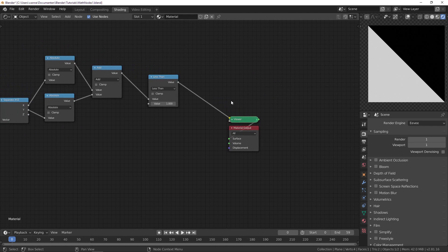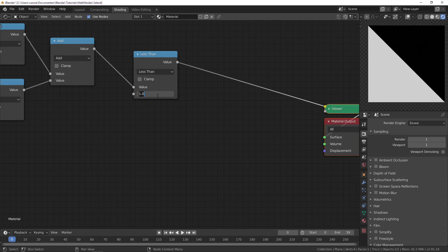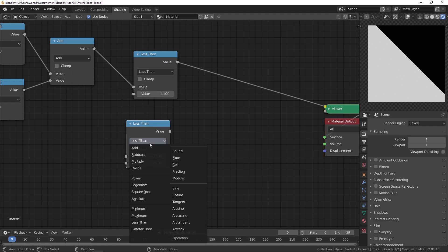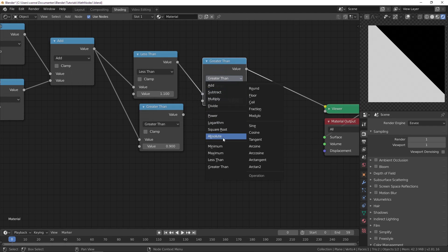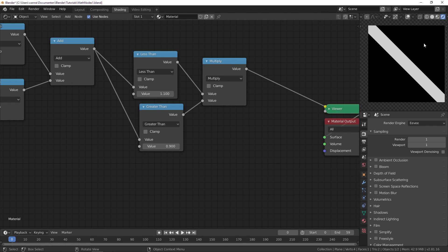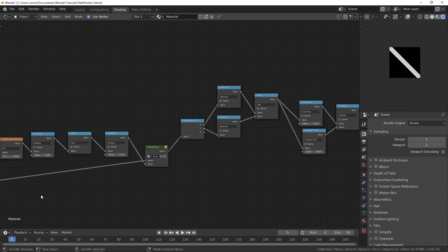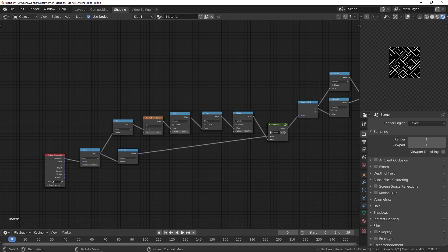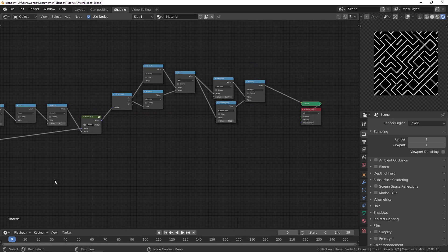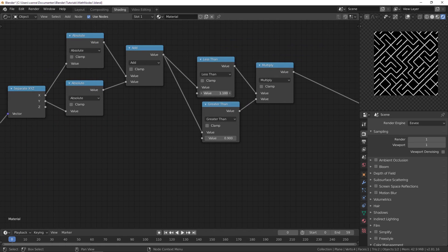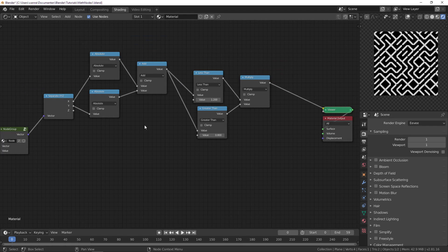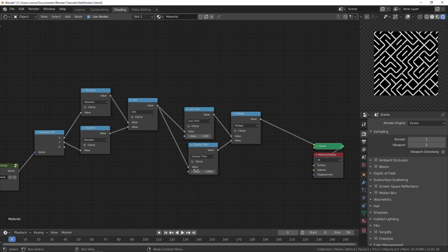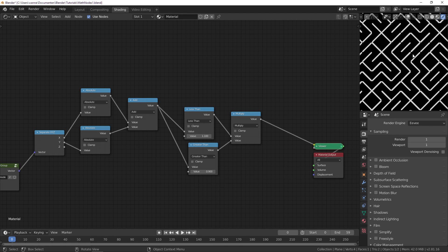And for that, we can for example check if it's less than 1.1, just like we did with the arc, and then greater than 0.9. And then multiply them together, and we have a diagonal. If I now change the scale, we have our labyrinth pattern. If you want to change the thickness, you just need to change both of these together. That's why with the arc I used an input, so that we don't need to change both of them. Let's just leave it at 1.1 and 0.9. So yeah, that's our pattern.